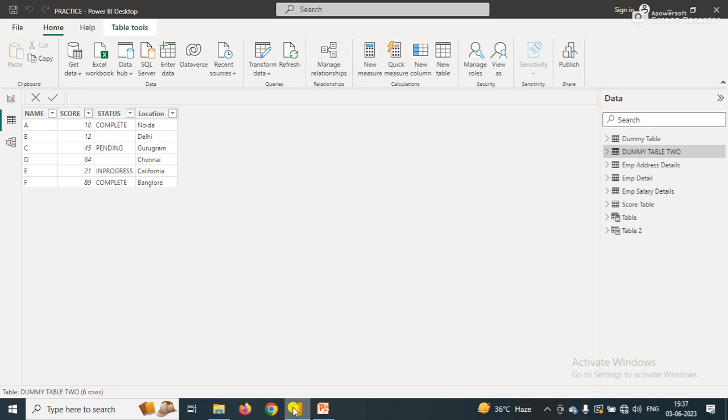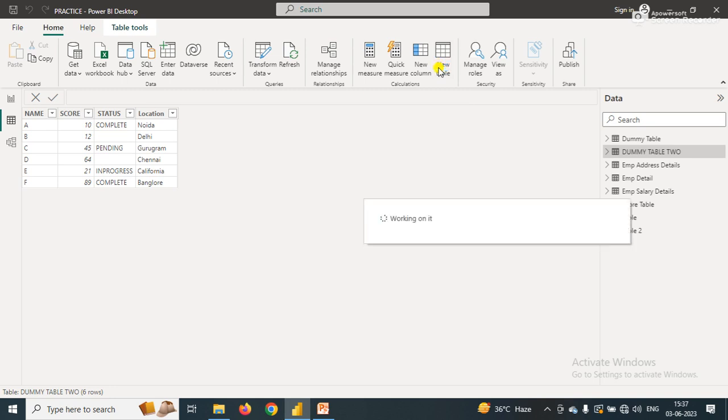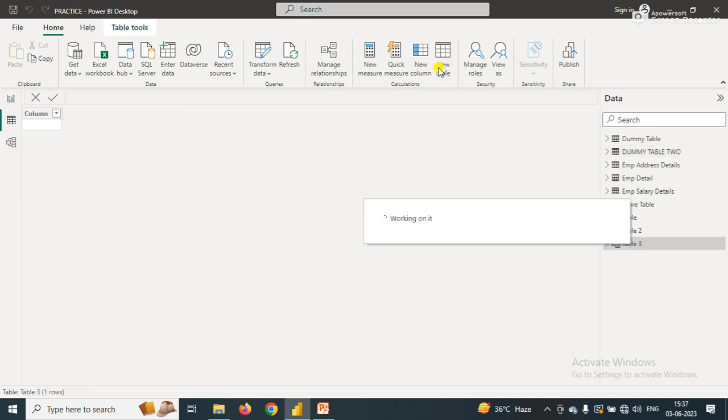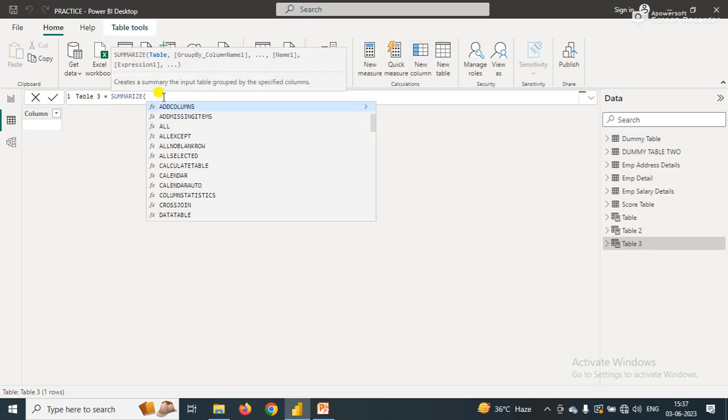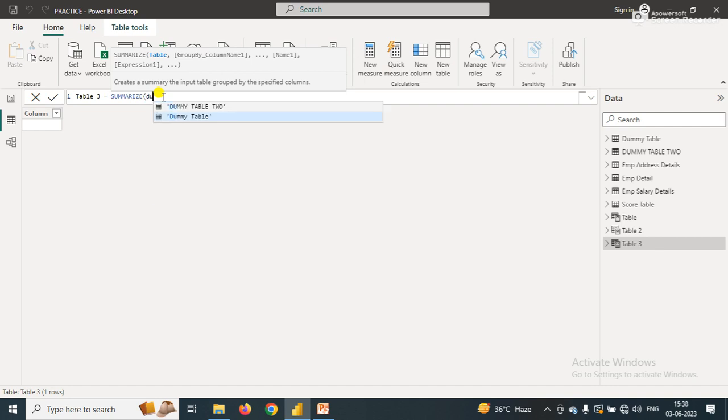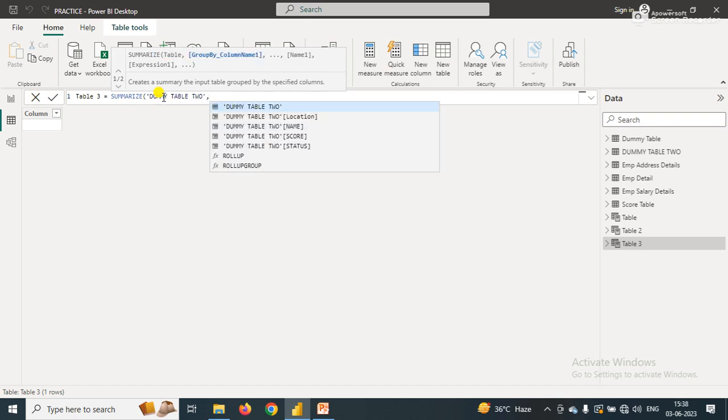I'm going to create a new table here. Click on the new table with the help of SUMMARIZE function where we will remove blank rows. I'm using a SUMMARIZE function. In the SUMMARIZE function I have a parameter that is table, so I just pass the table name here.